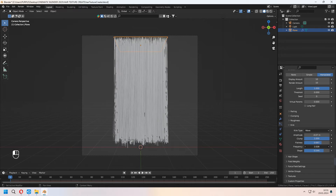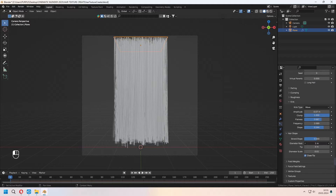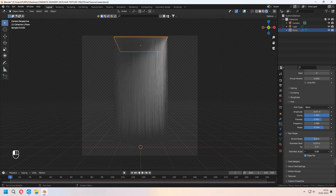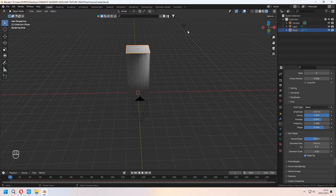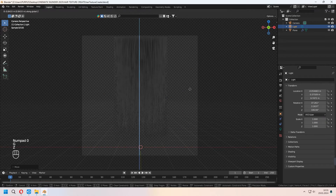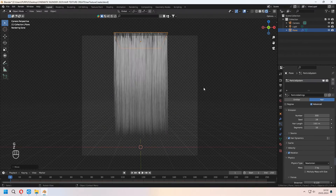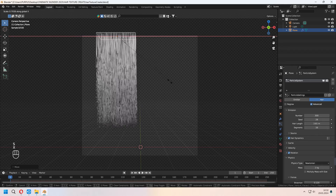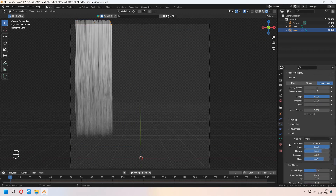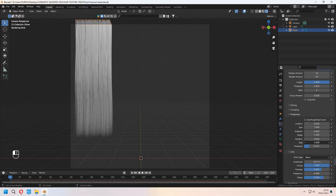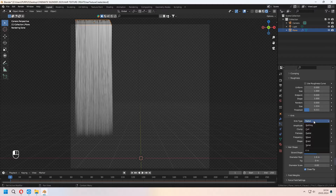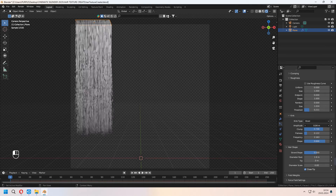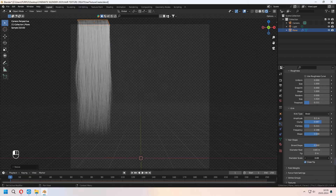With Amplitude, Clump, Shape, and Frequency values, set and change your hair type's look. You can set something like box braids — we will make different types of hair shapes. Under Hair Shape, you can set your diameter root and diameter scale. Before all of this, we have to change our Point Light's location to give some light to the hairs. With scaling your plane of the Hair Particle System, set it and place it near your camera angle.